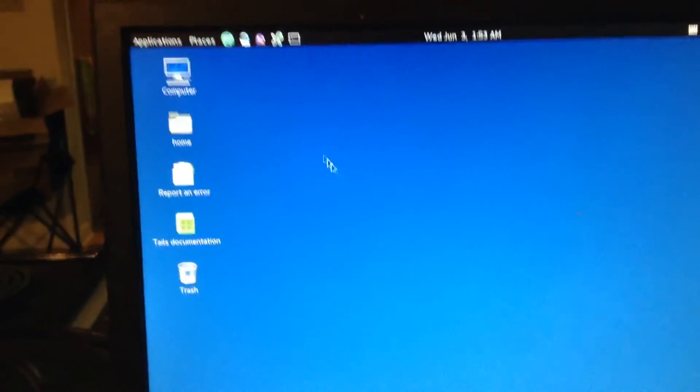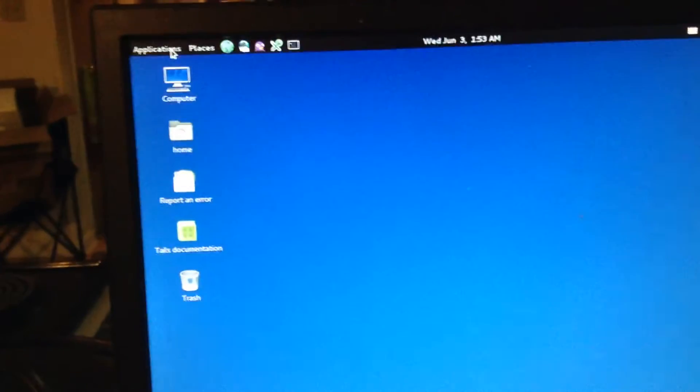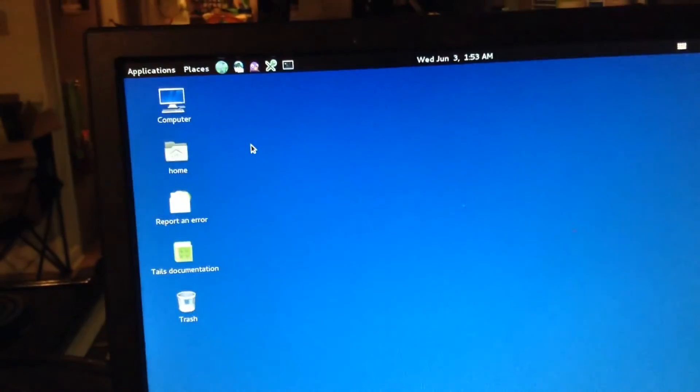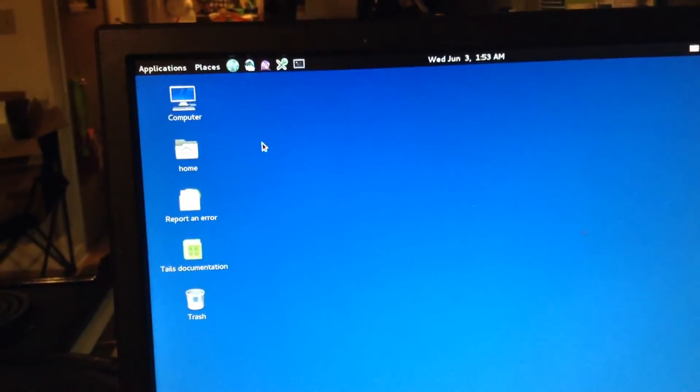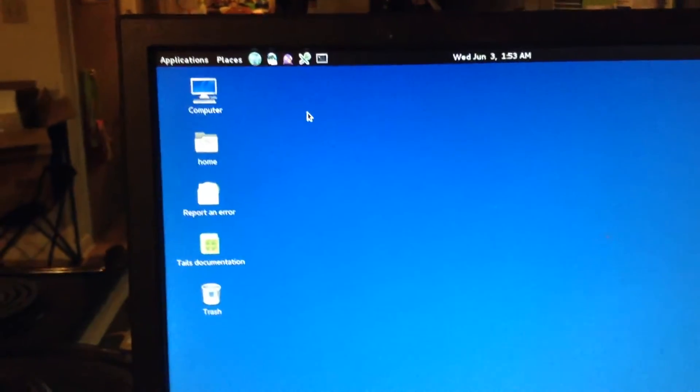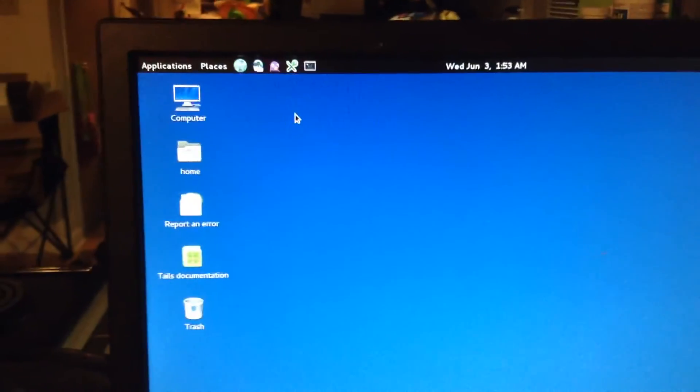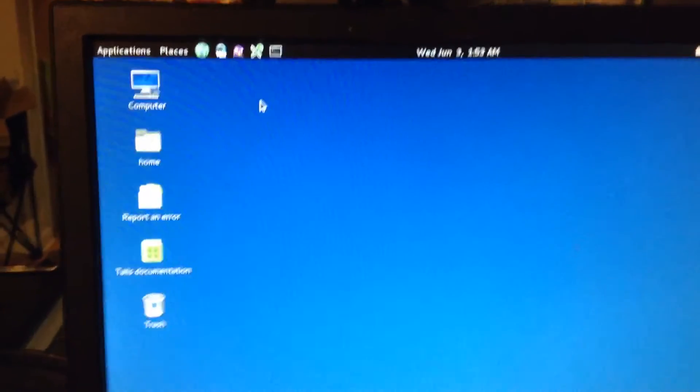Alright, so today I'm going to be showing you how to set up the persistent volume in Tails. What the persistent volume is, is it allows you to save your files.